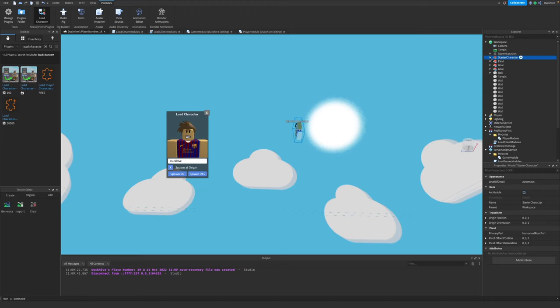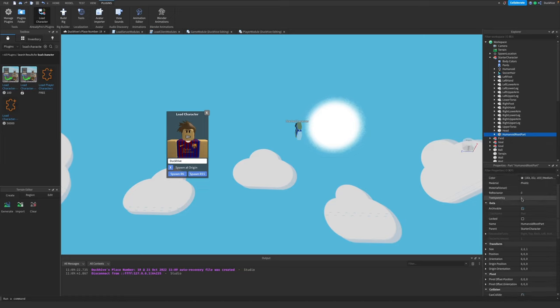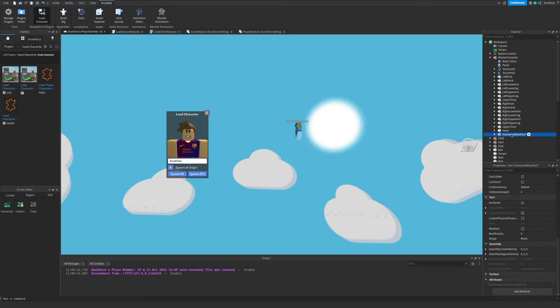Something else we need to do before we move it to our StarterPlayer folder is make sure the humanoid root part in our character is not anchored. It is anchored, so we need to uncheck that.